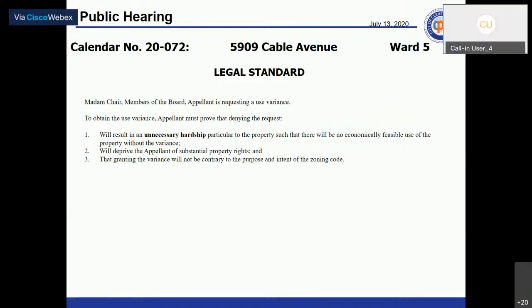Lori Wagner presents the legal standard for a use variance. To obtain a use variance, the appellant must prove that denying the request will result in an unnecessary hardship particular to the property such that there will be no economically feasible use of the property without the variance, will deprive the appellant of substantial property rights, and that granting the variance will not be contrary to the purpose and intent of the zoning code.